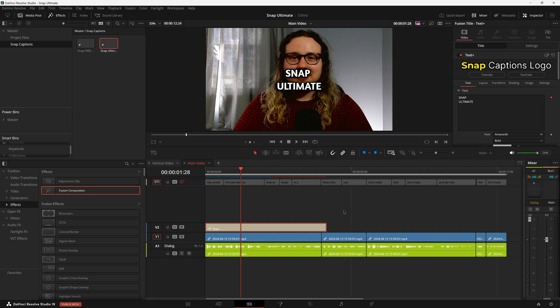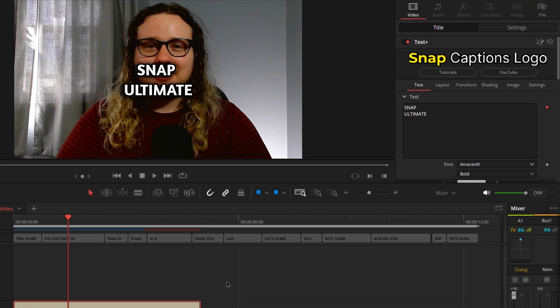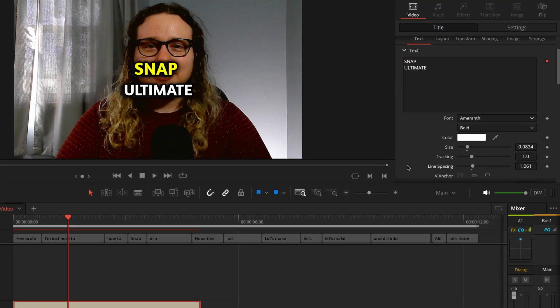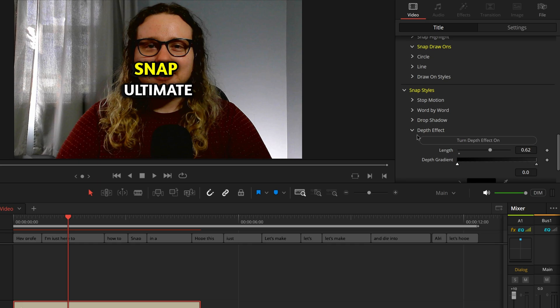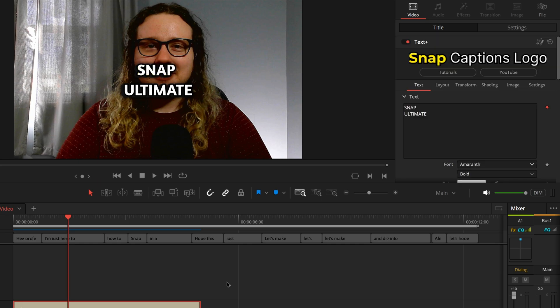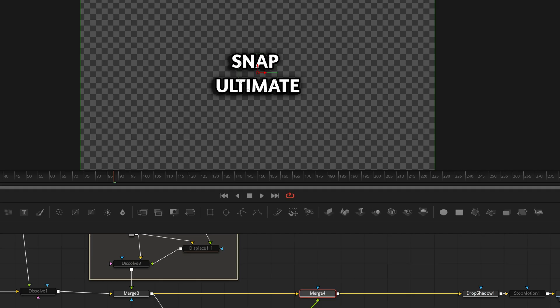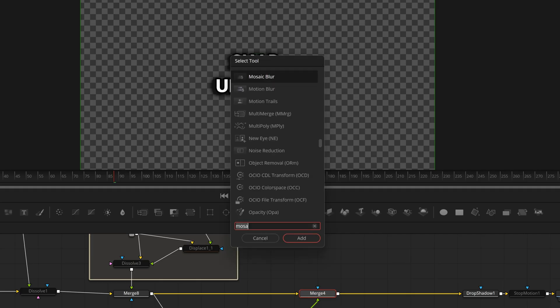Put the text effect on your timeline and set it up to how you want it to look for all of your captions. This is going to be using the Styles category of Snap Ultimate. And now let's get to the Fusion page.